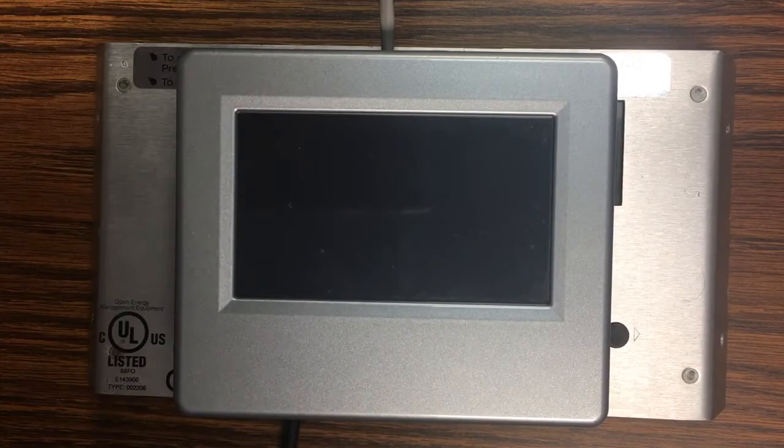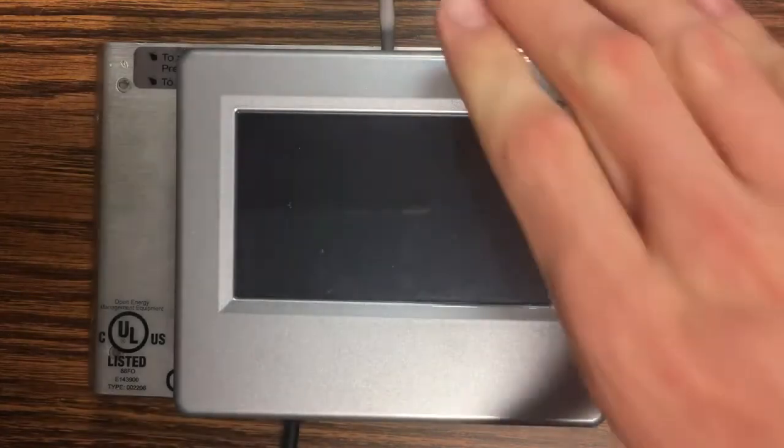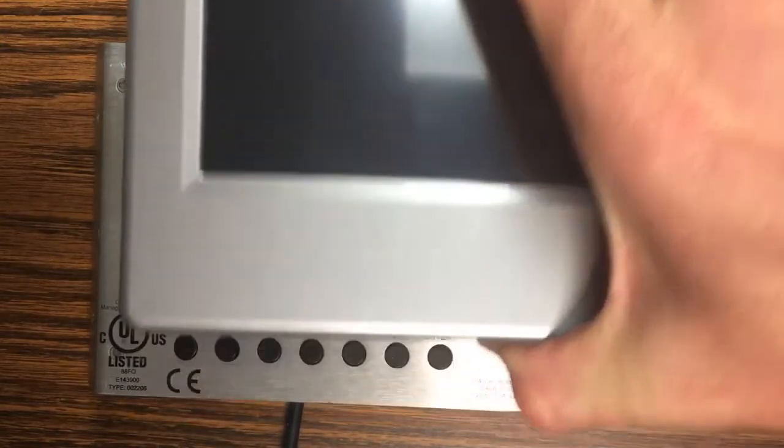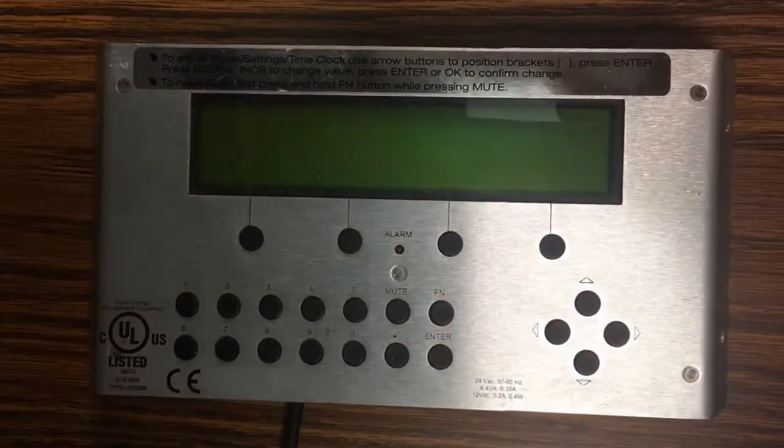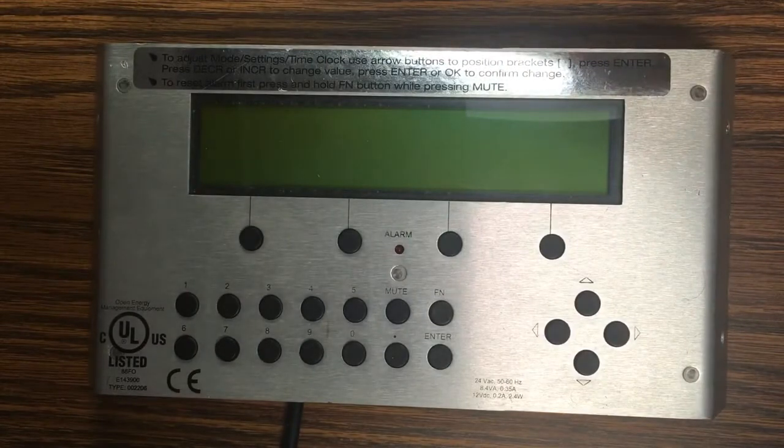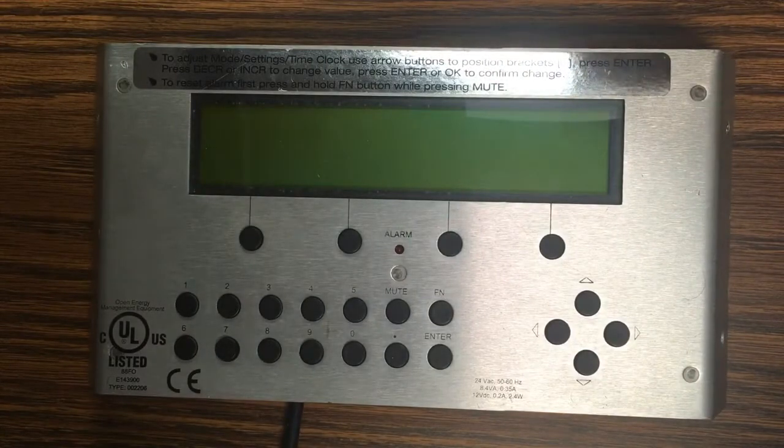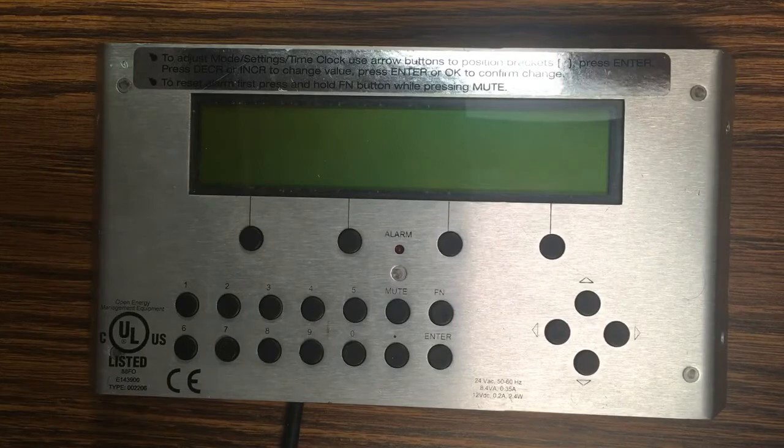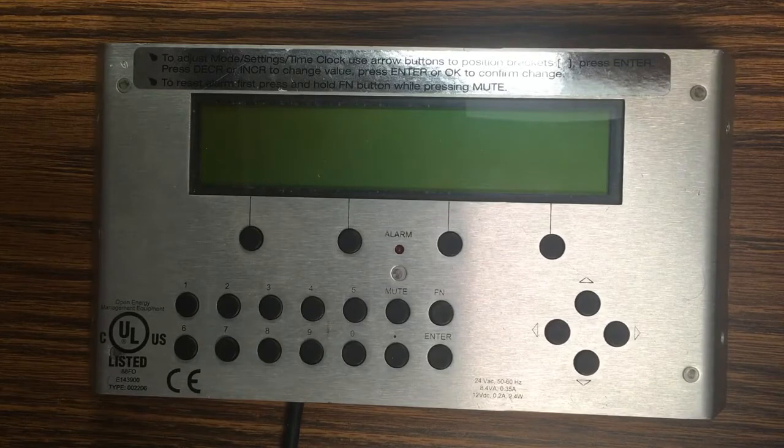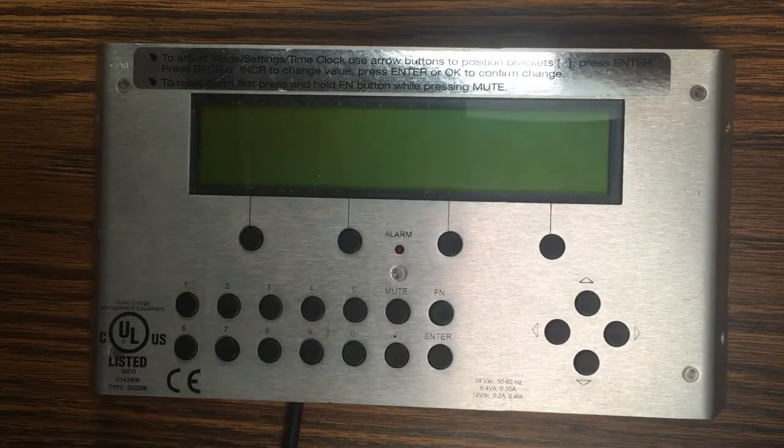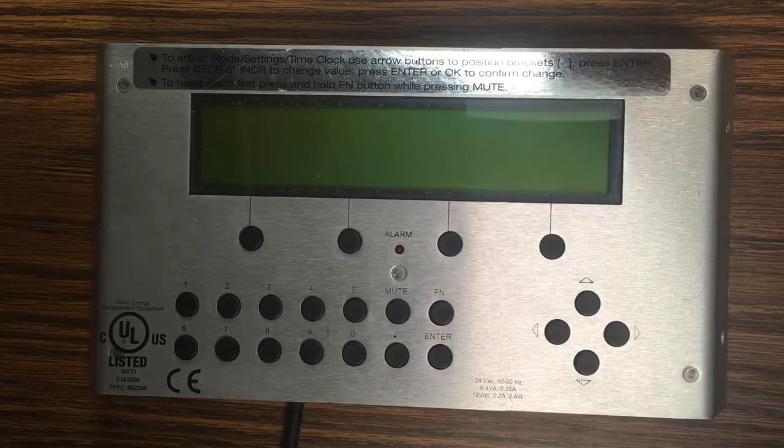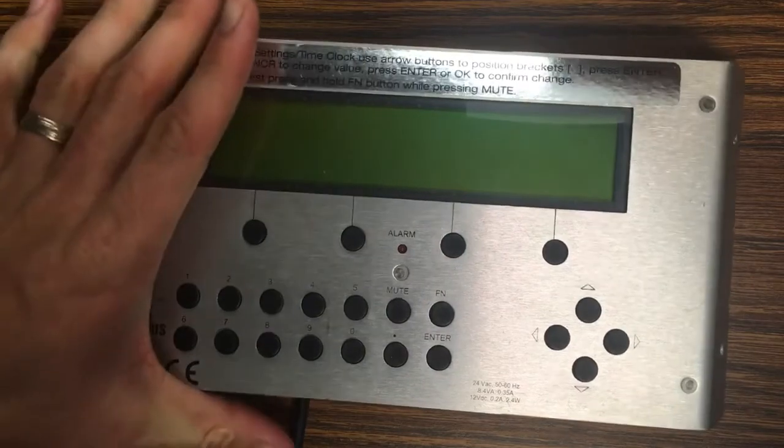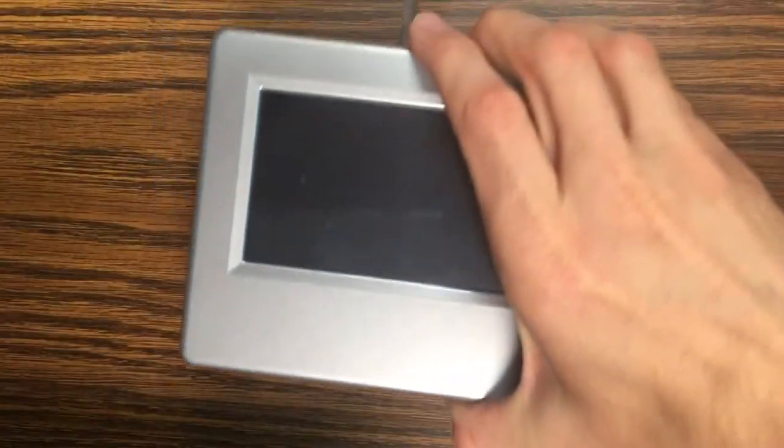You can't simply take a new touchscreen and plug it into a unit that currently has a keypad because the graphics are kept on the controller and a controller can only have one type of graphic on it. So you actually have to reprogram your controller to be able to support a touchscreen. Our service department will be happy to help you with that.